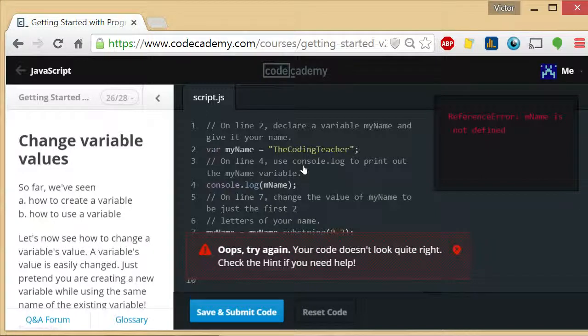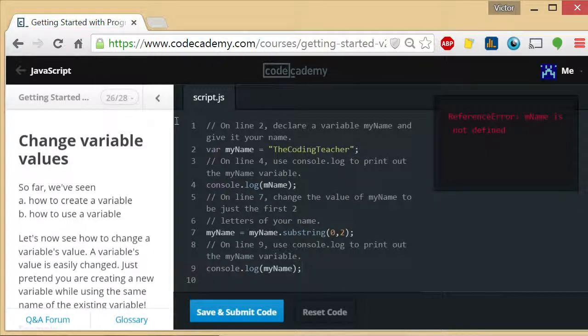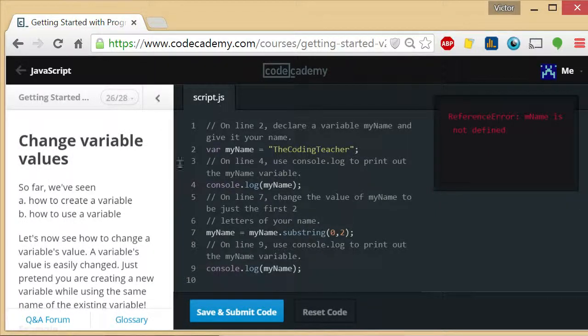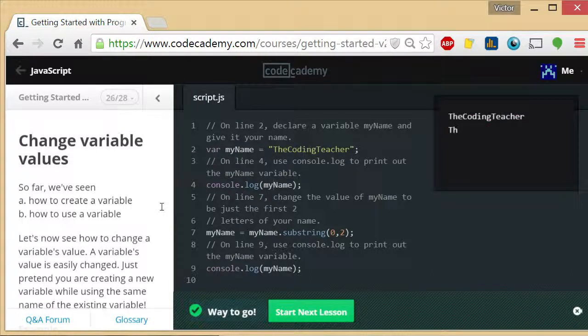And let's see what the output of that is. Reference error. myName is not defined. I misspelled this. I forgot to put the Y in there. My keyboard sucks. There we go.